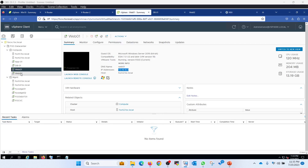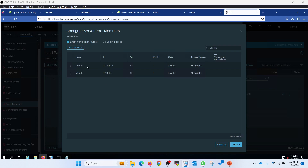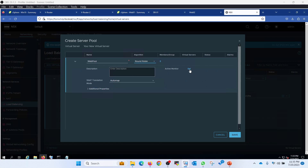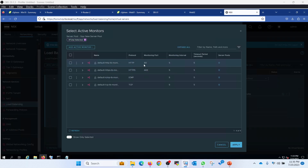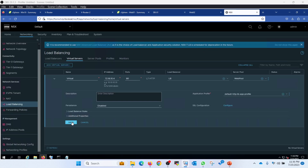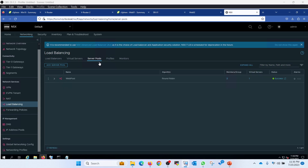Member one with IP ending in .3 is web01, and member two with IP ending in .2 is web02 — we are good to go. There is one problem with the mechanism we are selecting here. Let's enable monitoring as well. So my virtual IP for load balancing is 10.4.